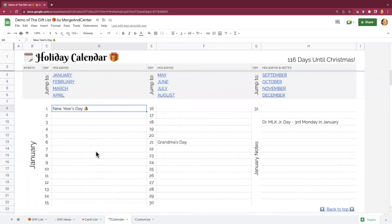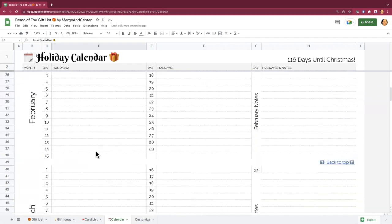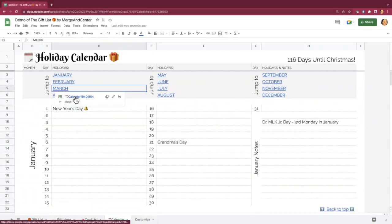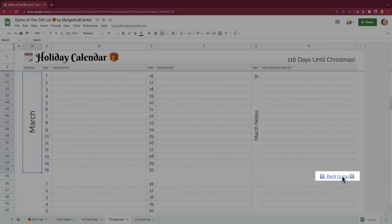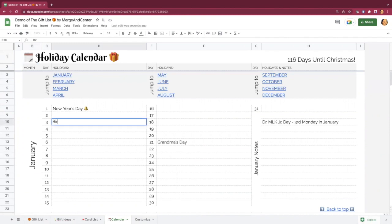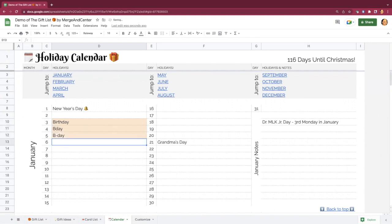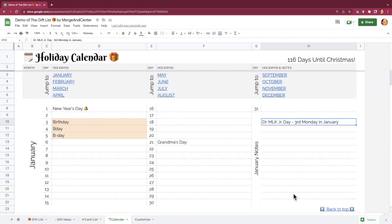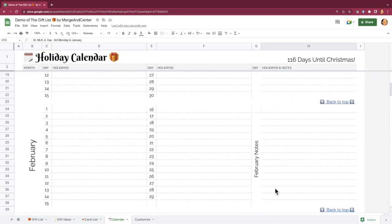The calendar sheet is basically a list of every month, and you can jump to certain months with the links at the top. Any time you use the word birthday in any of your entries, it's going to highlight in orange — and that's the same for the shorthand B-Day. You also have sections for generic notes or keeping track of holidays that don't fall on the exact same date every year, and you can make notes of those in each month's notes section.